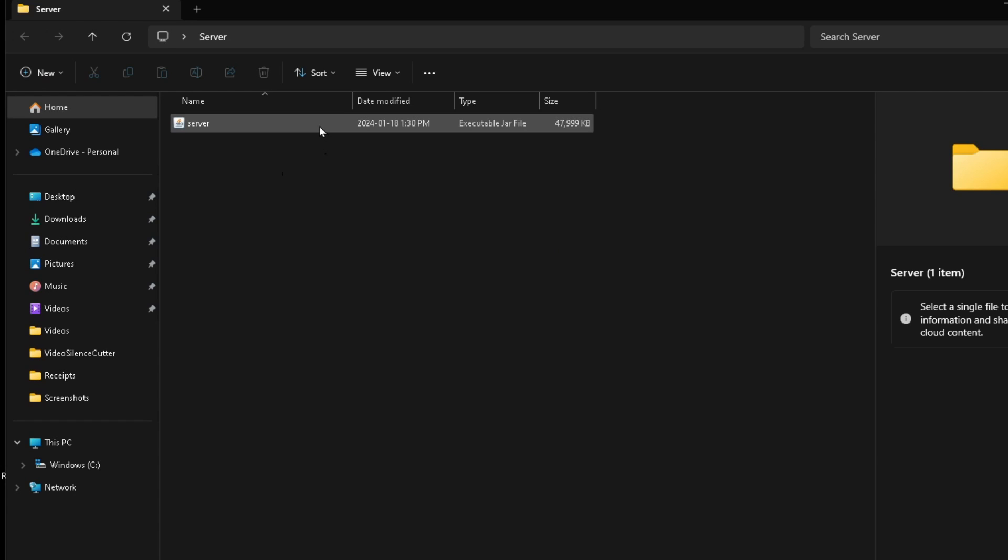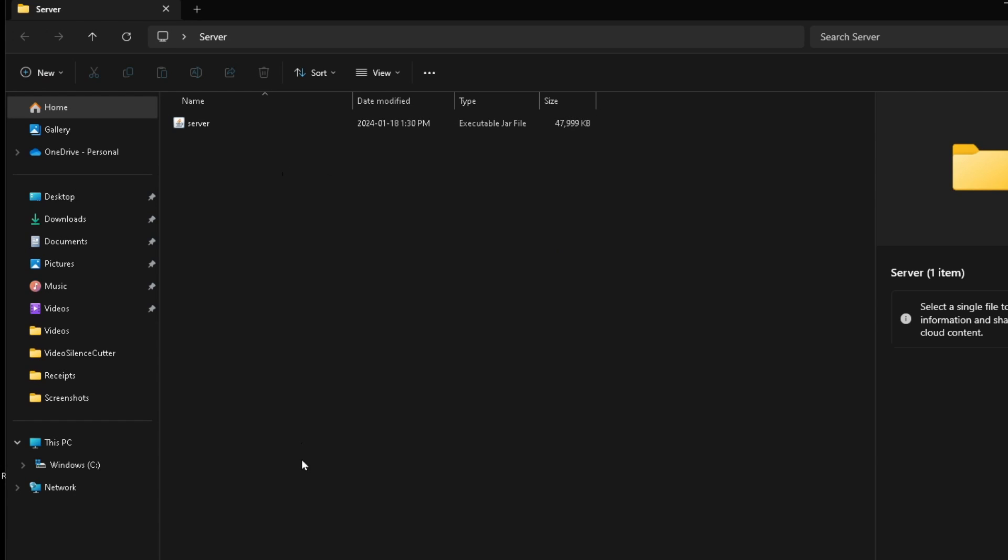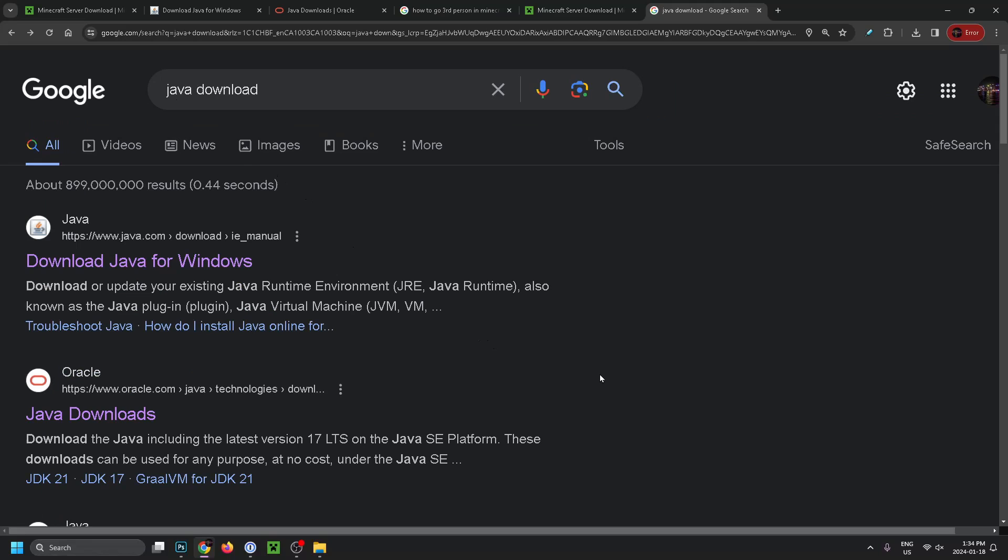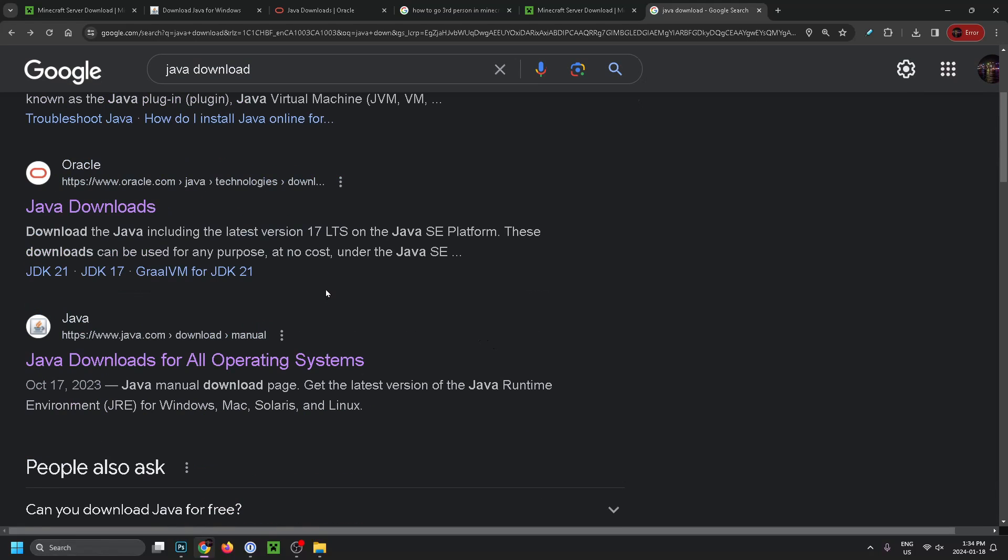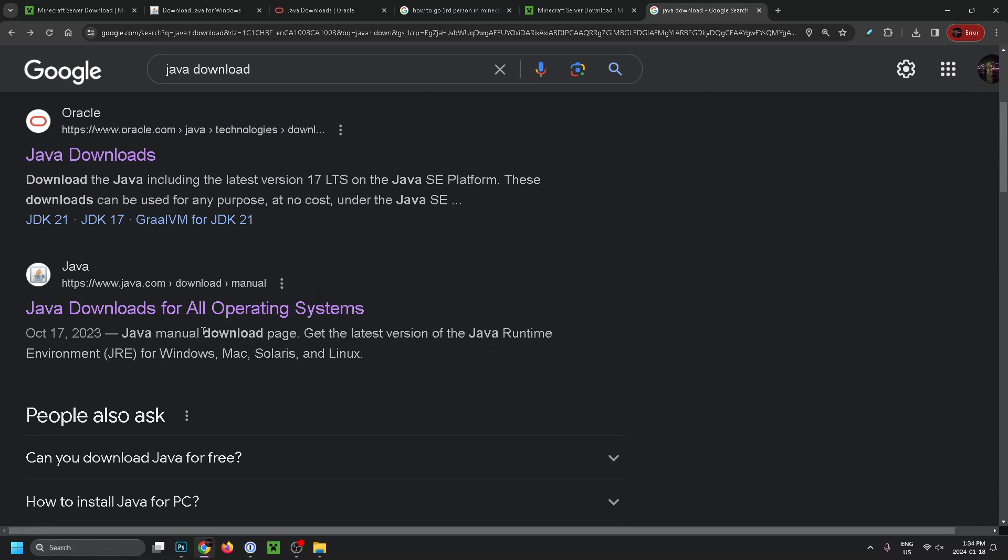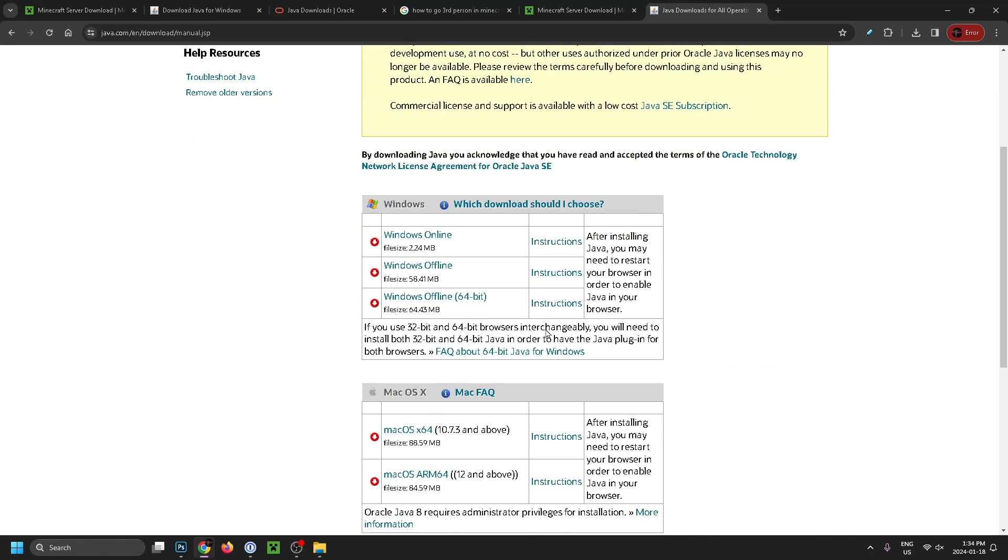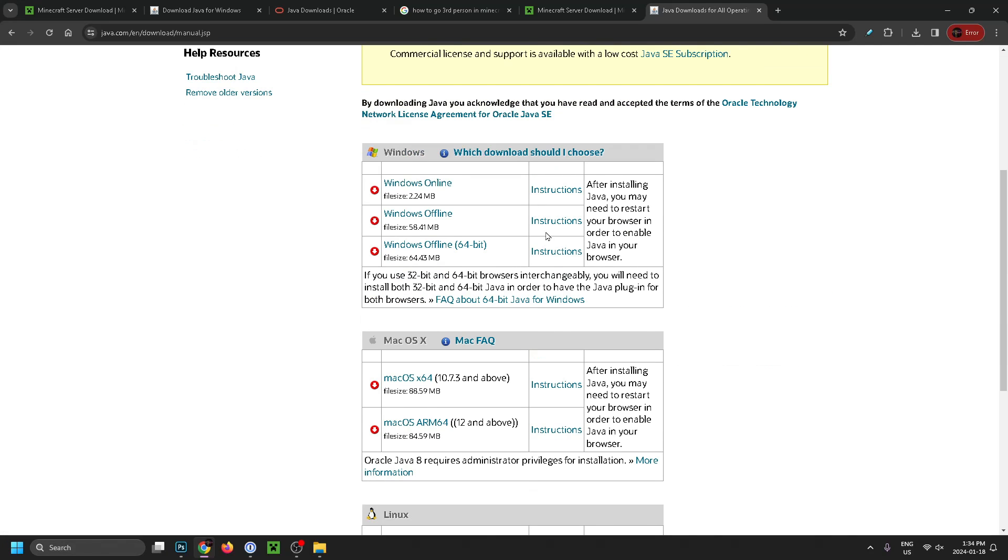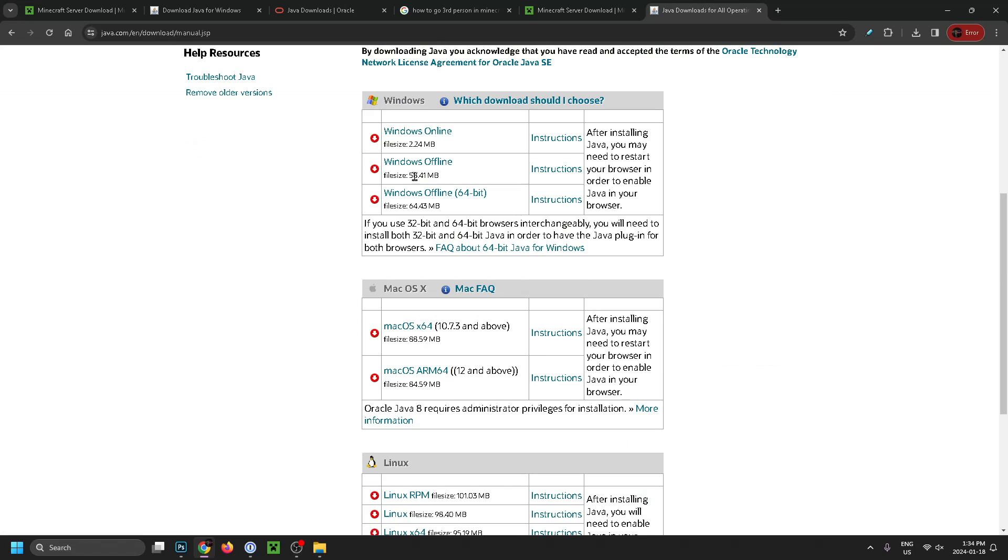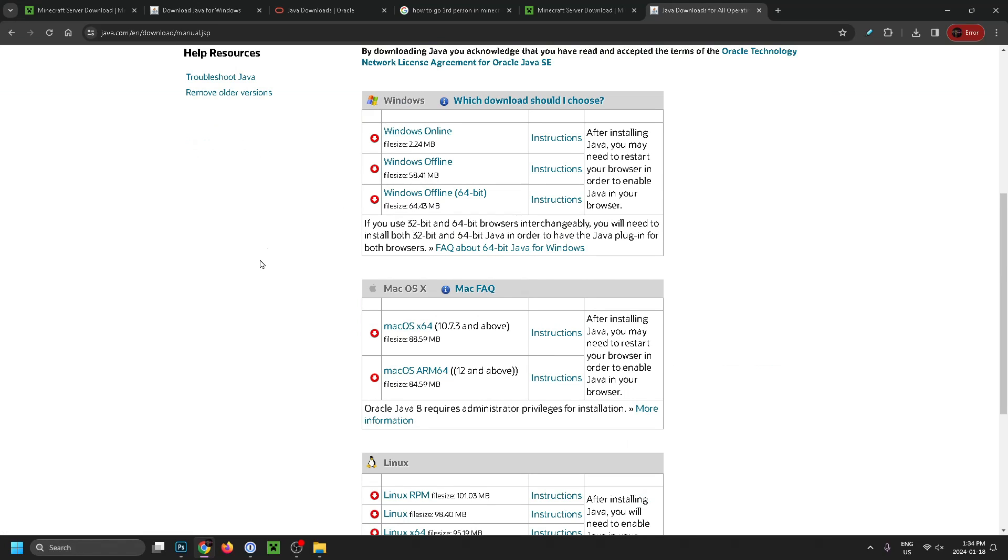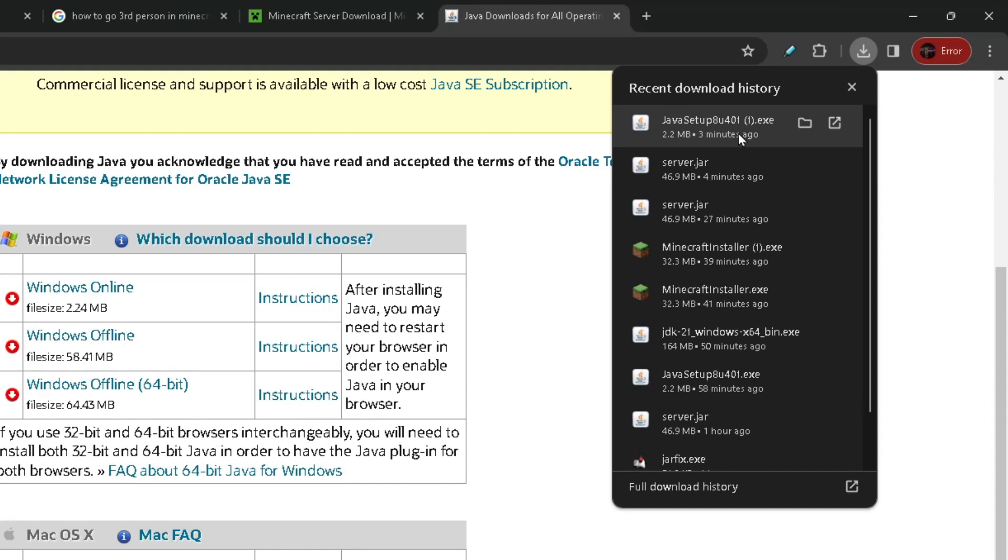In order to run this file, you will need Java. Let's go back to Google. Once you're here, type in 'Java download' and scroll down until you see 'Java downloads for all operating systems'. Then select your operating system and select the file to begin downloading it. Once you've finished downloading it, go through the installation process for Java, and then you should be ready to start your server.